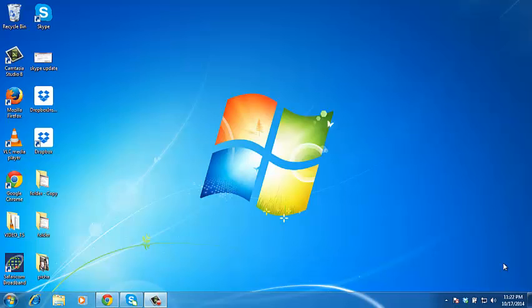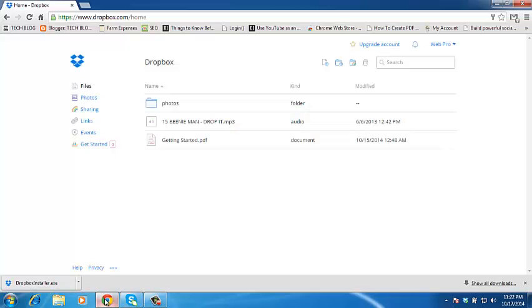In this video I'll be showing you the different ways you can save files and folders to Dropbox. The first thing you need to do is sign in to your Dropbox account if you're using the web interface. Go to any browser, go to dropbox.com and then sign in to your Dropbox account.